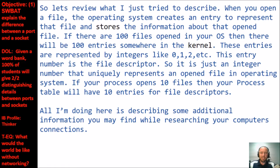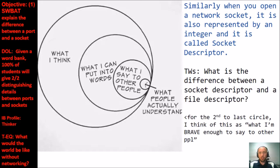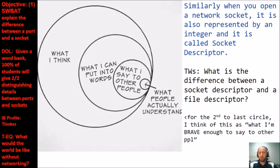If your process opens 10 files, your process table will have 10 entries for file descriptors. When you open a network socket, it is also represented by an integer called a socket descriptor. So you have file descriptors and socket descriptors — they are similar and different. Your think-write share: what is the difference between a socket descriptor and a file descriptor?